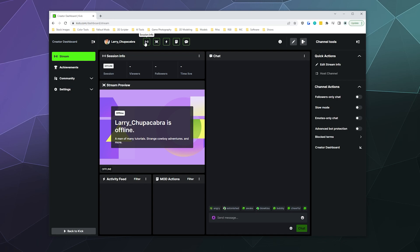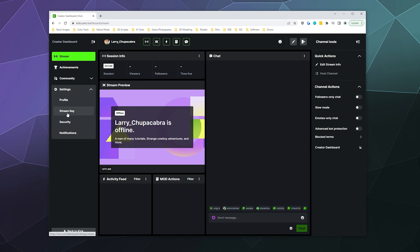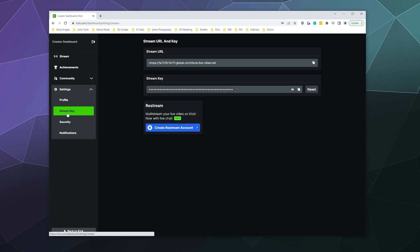On the left hand side under settings, you will find your stream key.